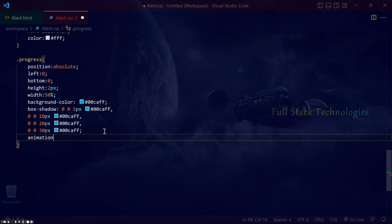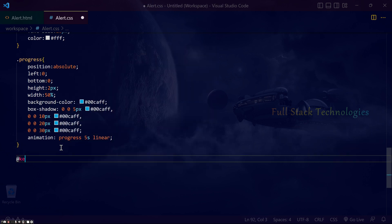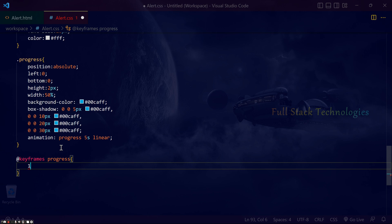Animate the progress bar using keyframes and gradually increase the width of the progress bar.